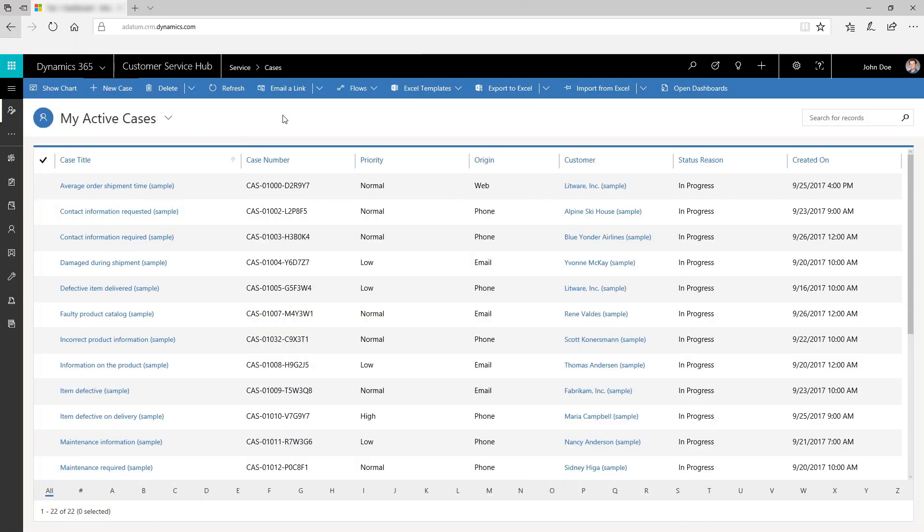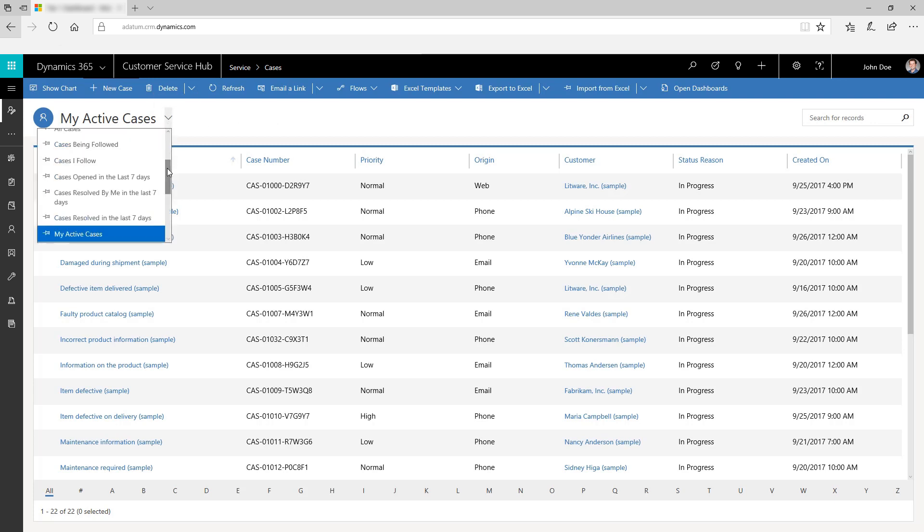You can view the list of cases that you need to focus on in the My Active Cases dashboard. With system views, you can choose which category of cases you want to work on.